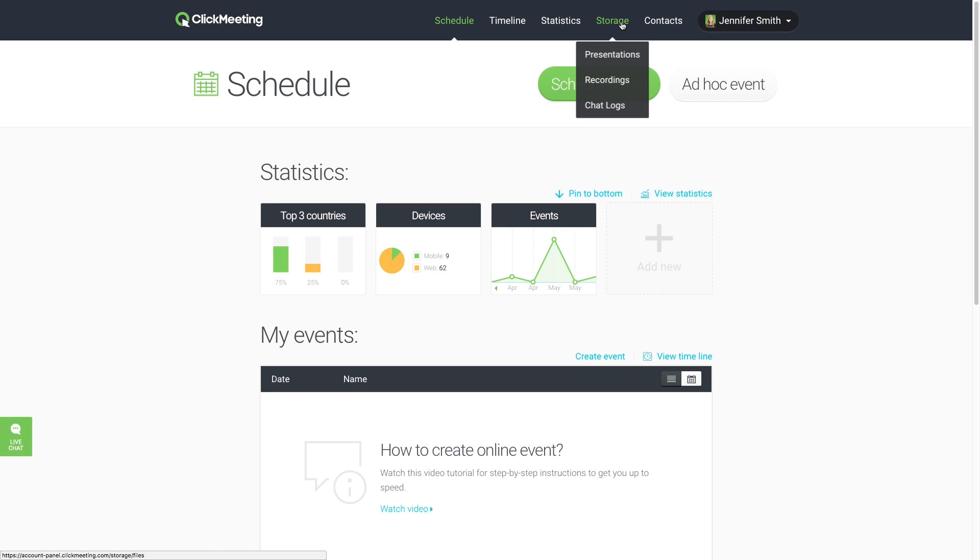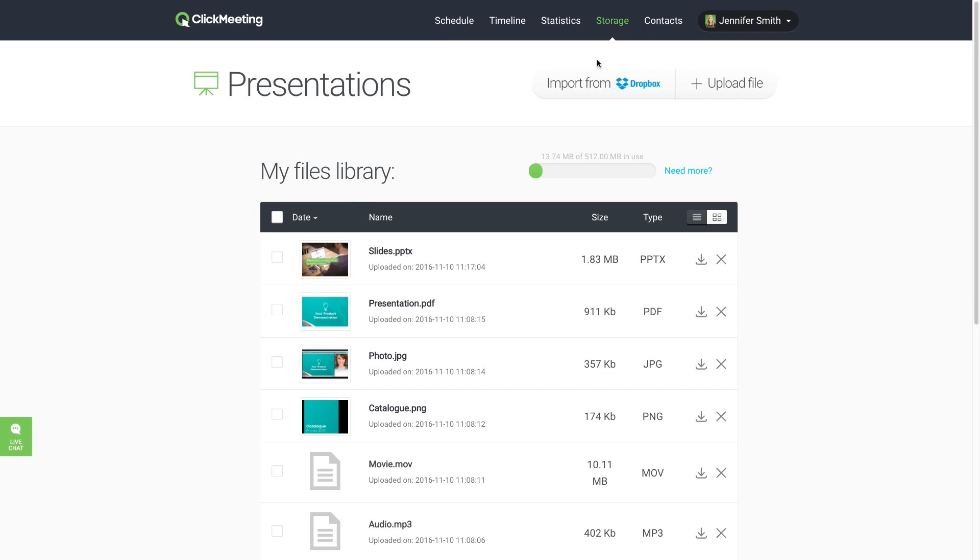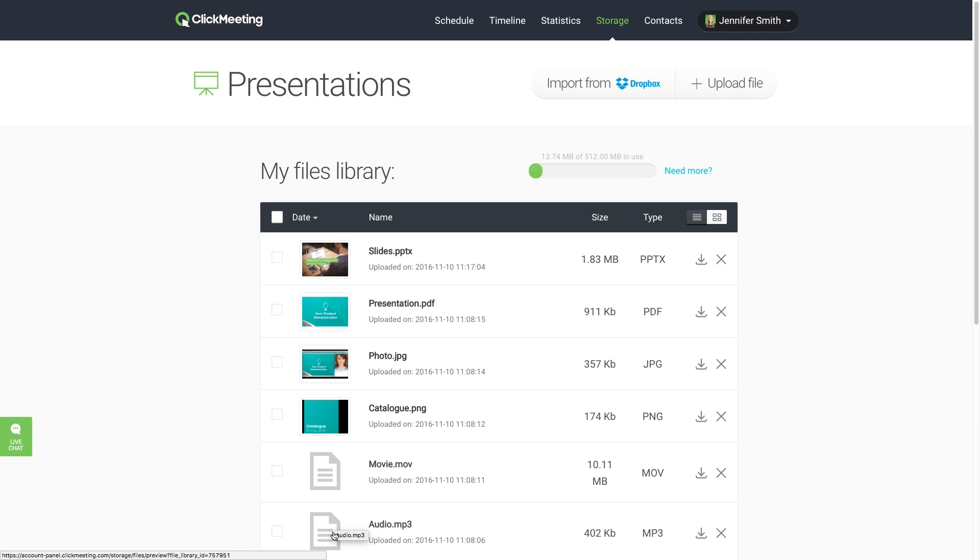In the Presentations sub-tab, you'll find all of your uploaded files such as PowerPoint presentations, PDF files, images, videos, and audio files.